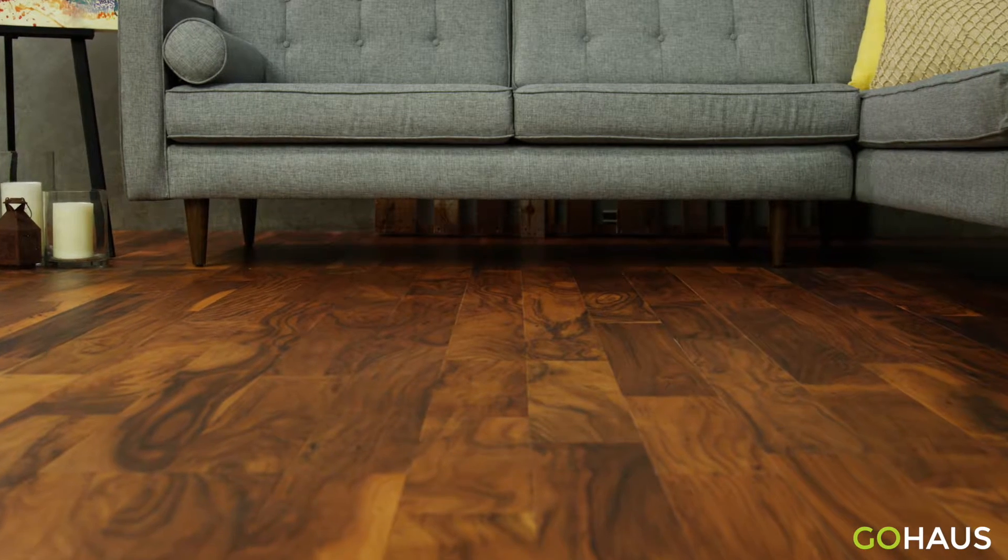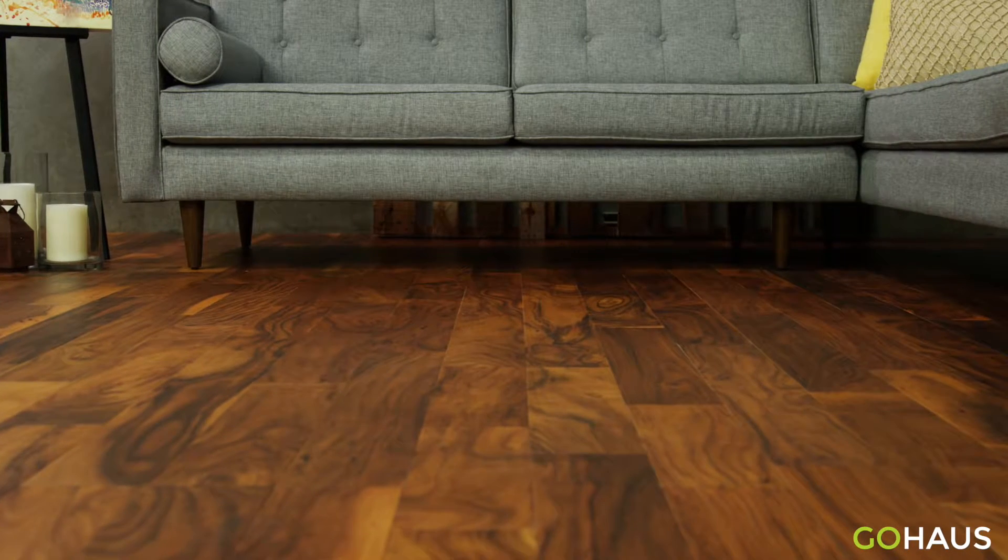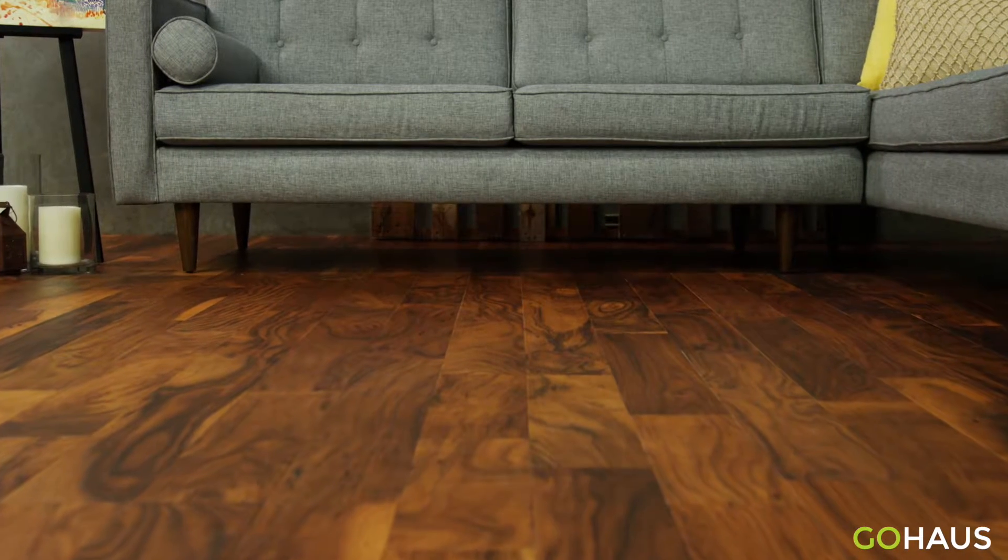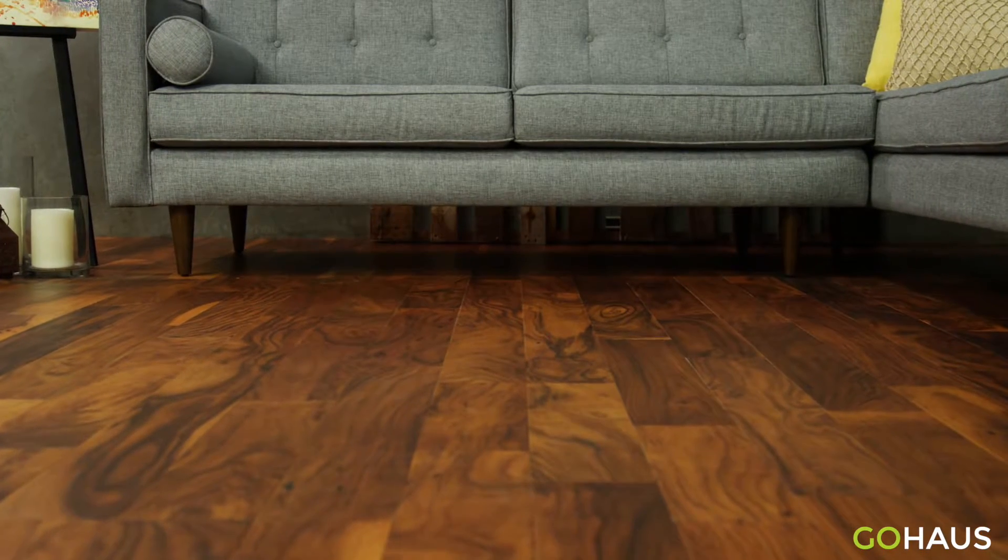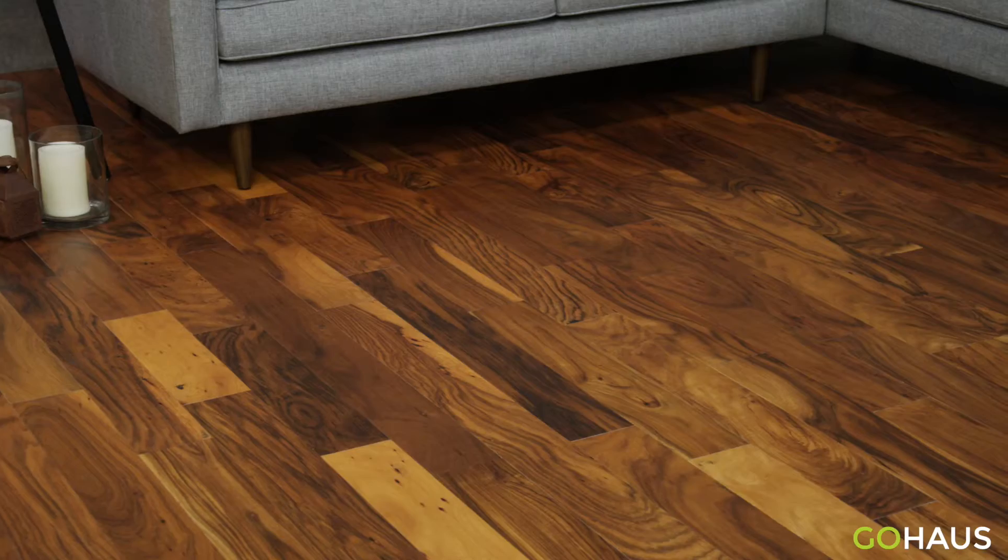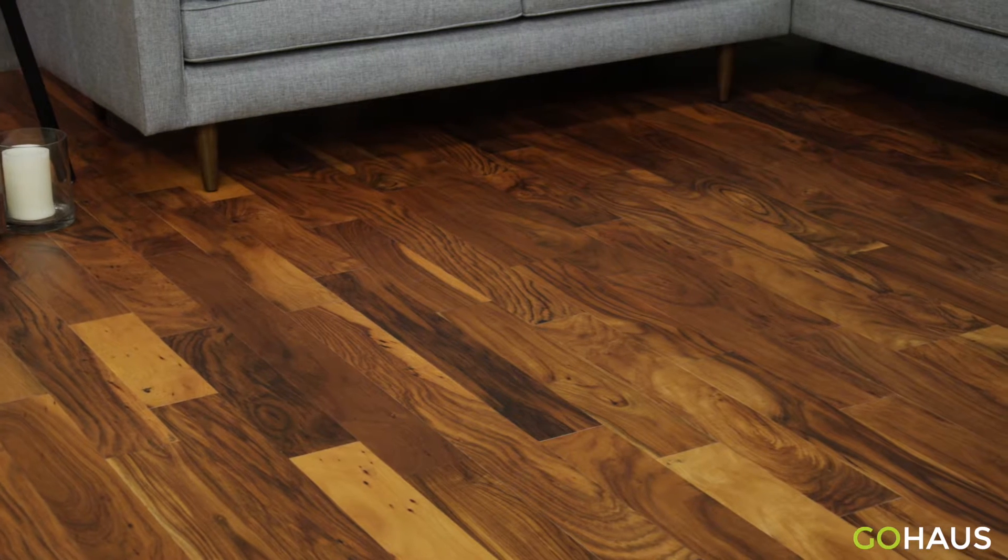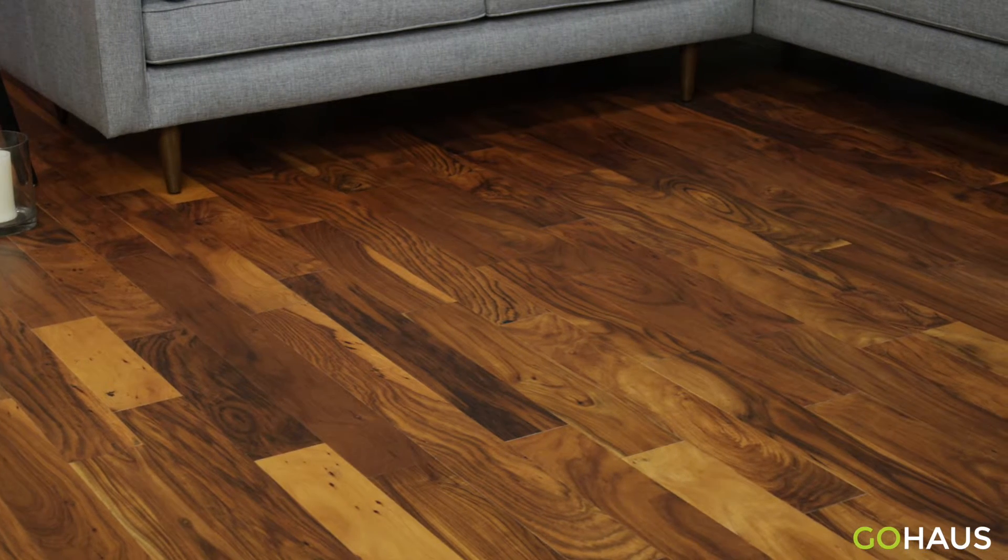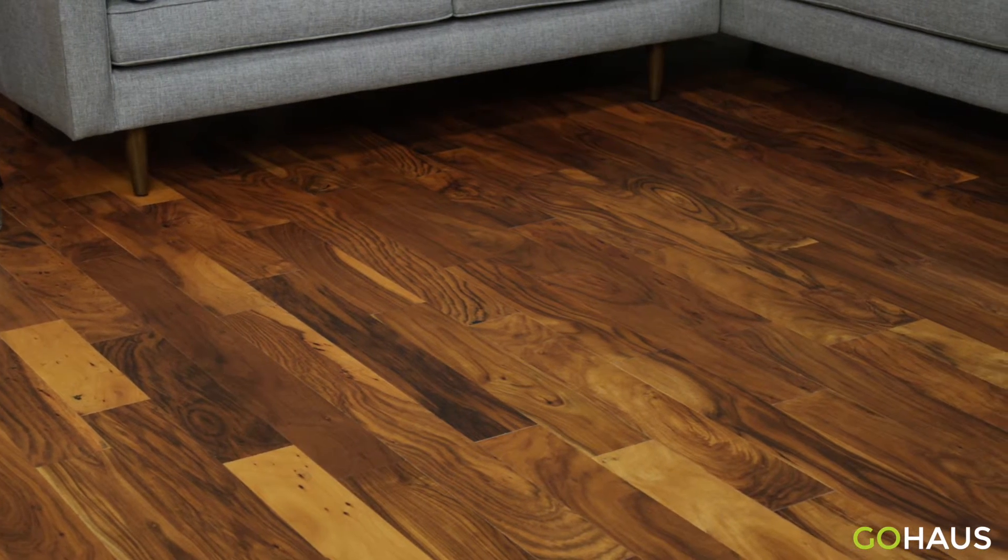Uluru Sunset is as breathtaking as Australia's Uluru Rock Formation. Part of the Outback Collection, Uluru Sunset Acacia Hardwood Flooring is a statement piece.